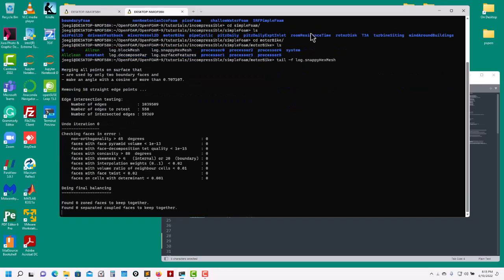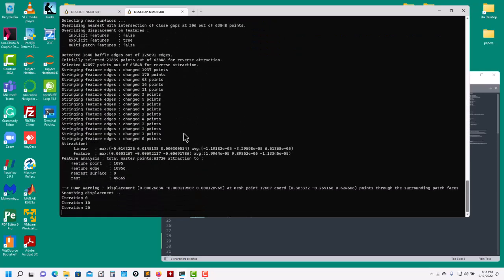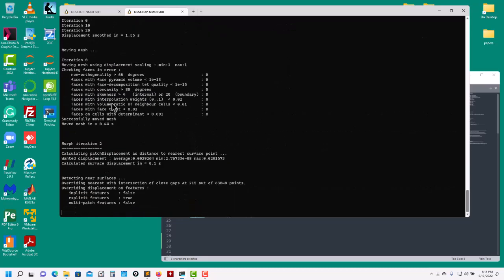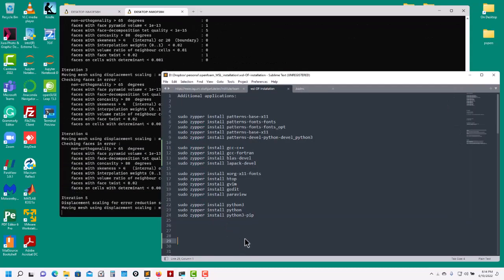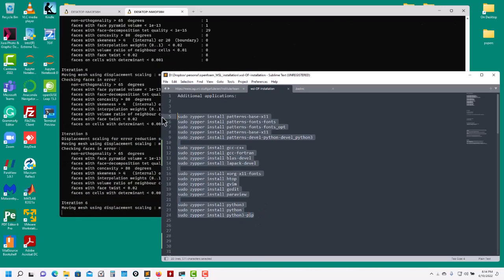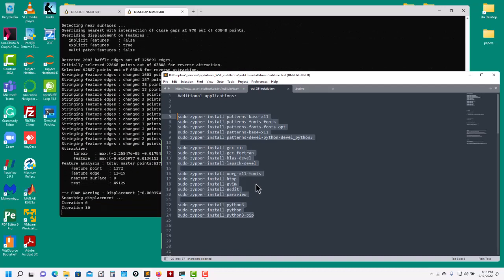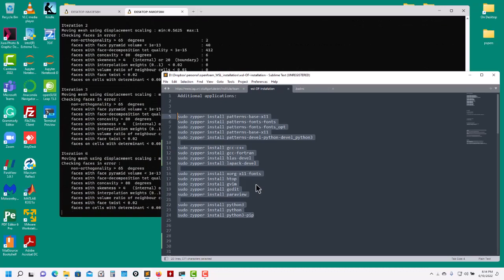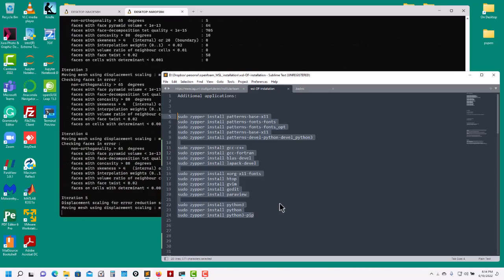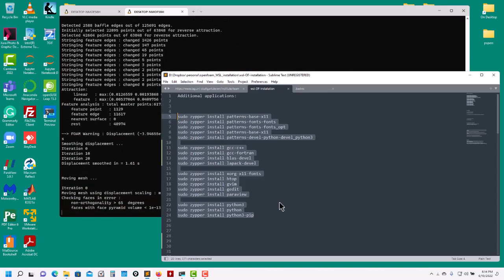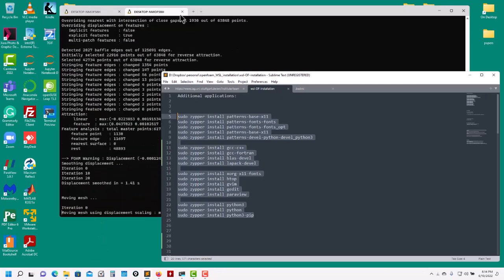snappyHexMesh is finishing up - it's at the boundary layer stage now. While we wait, let me go through the extra libraries I needed to install. I'm not installing all those graphical libraries, just specifically what I need. As I said - do not compile ParaView because it requires many more dependencies and is very time consuming. Use the pre-compiled binary.